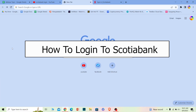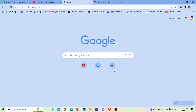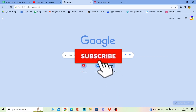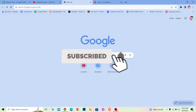Welcome to our channel One Two Step, where we post tutorial videos. Today I'll teach you how to log in to Scoria Bank. It's pretty simple, so follow the steps. If you're new to our channel, hit that subscribe button.